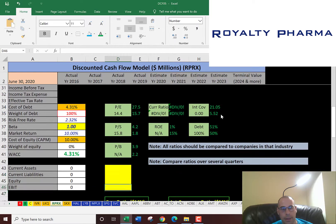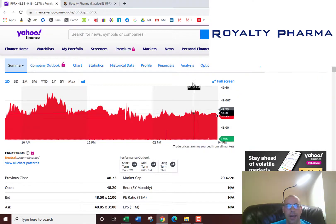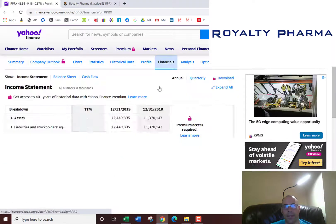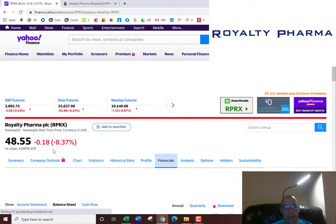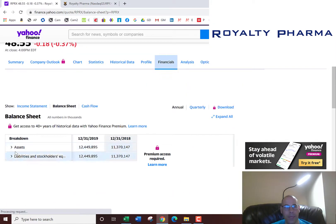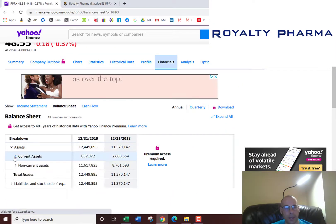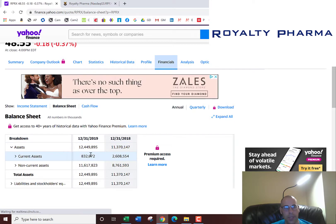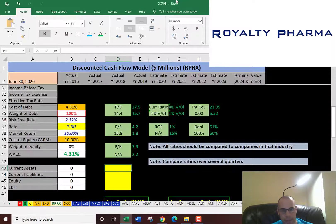Next we're going to get the current assets. These are assets which can be liquidated into cash within 12 months — it includes cash, accounts receivables, and inventory. That's $832 million.